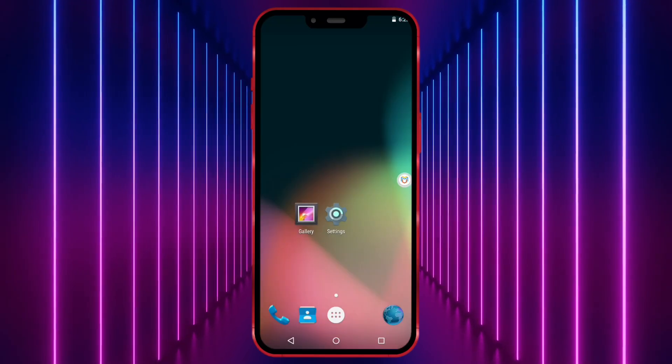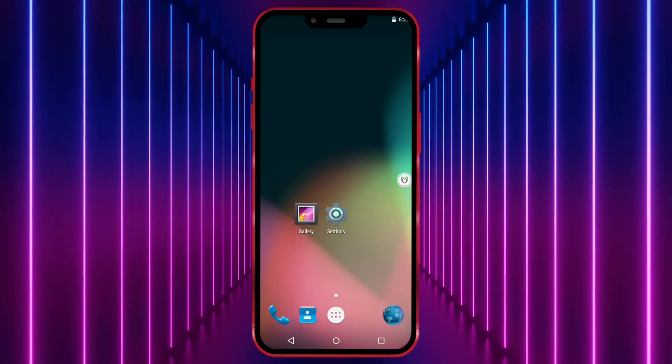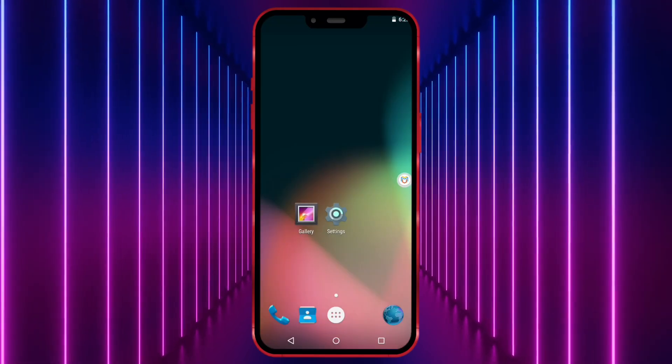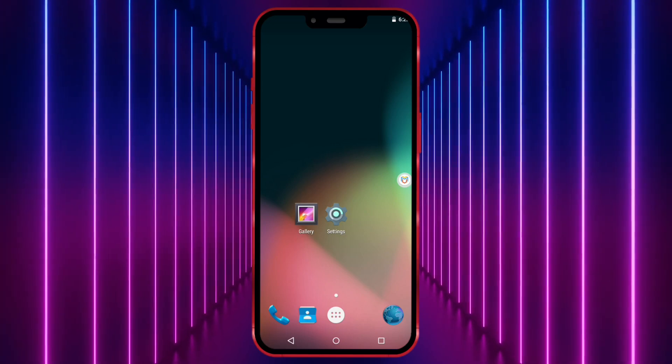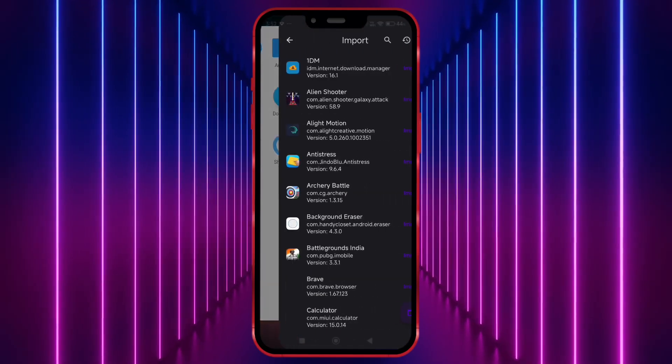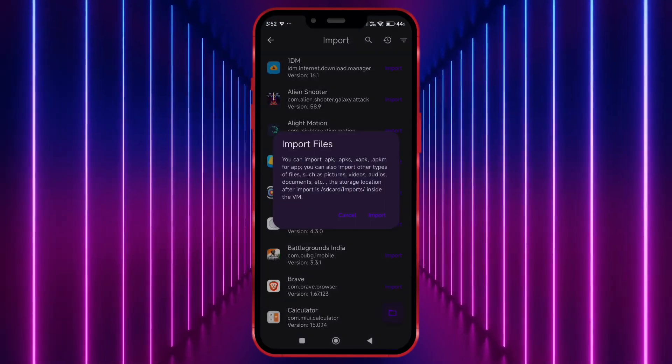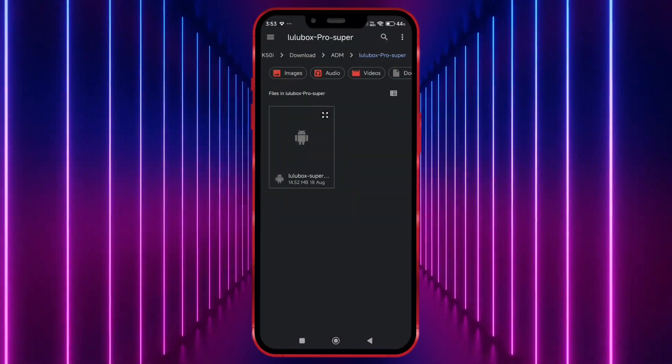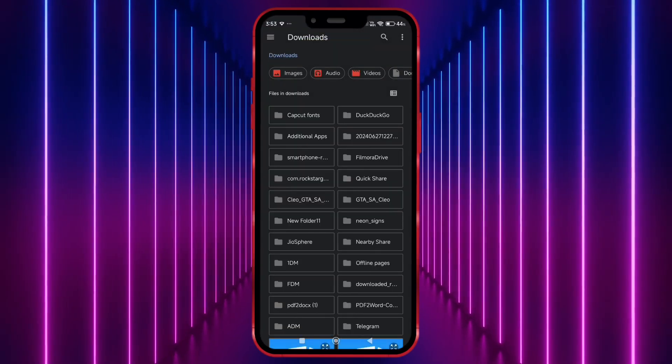To get root access, you need to install SuperUser and then Exposed Installer. Now click on Add Files and import SuperUser and Exposed Installer one by one.